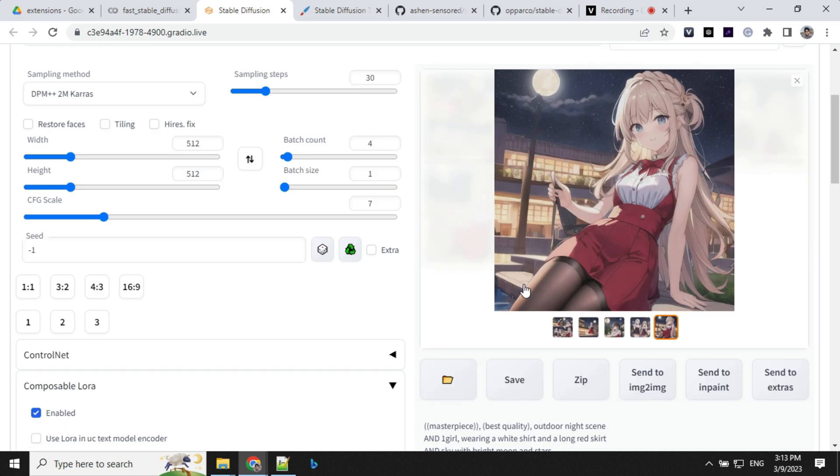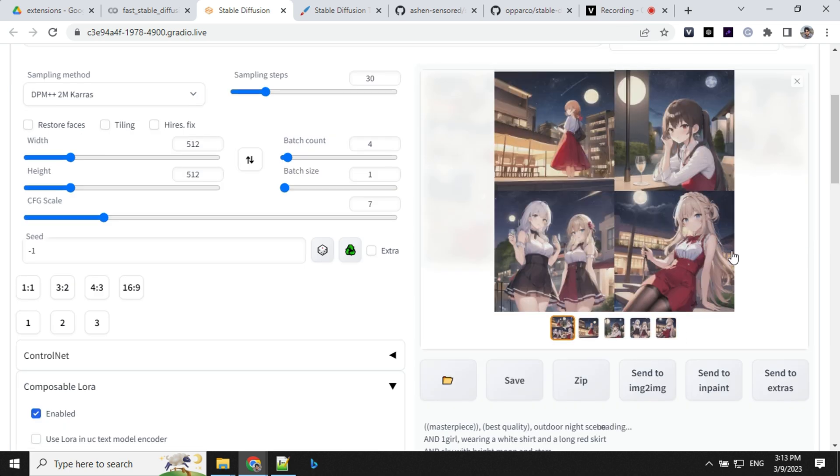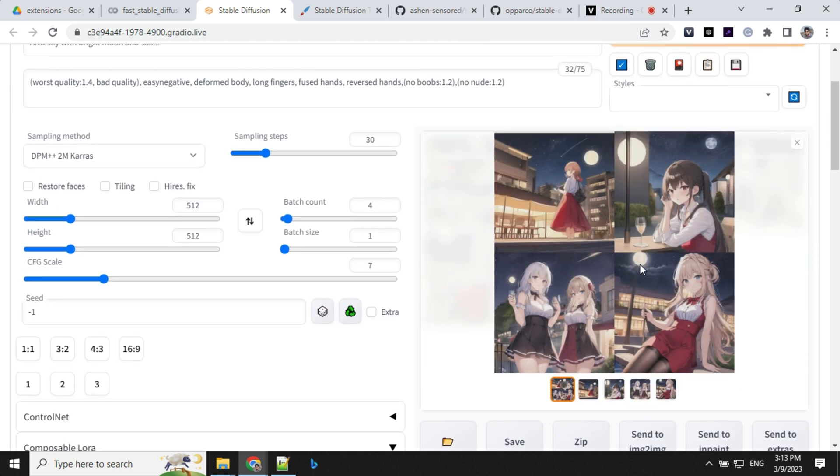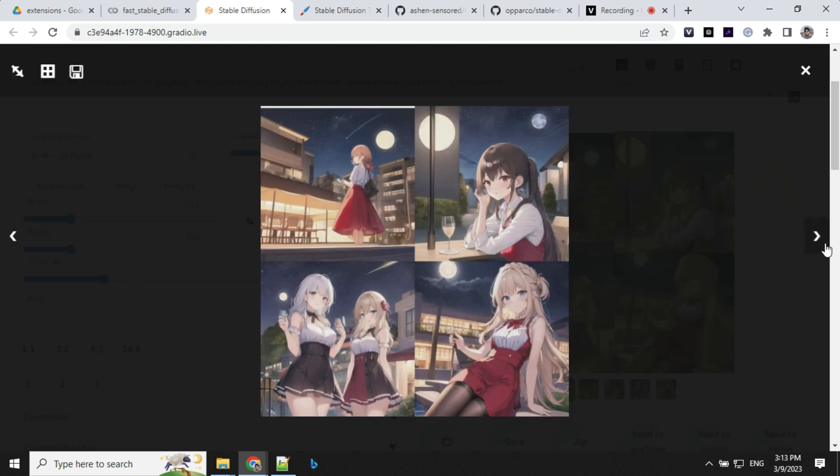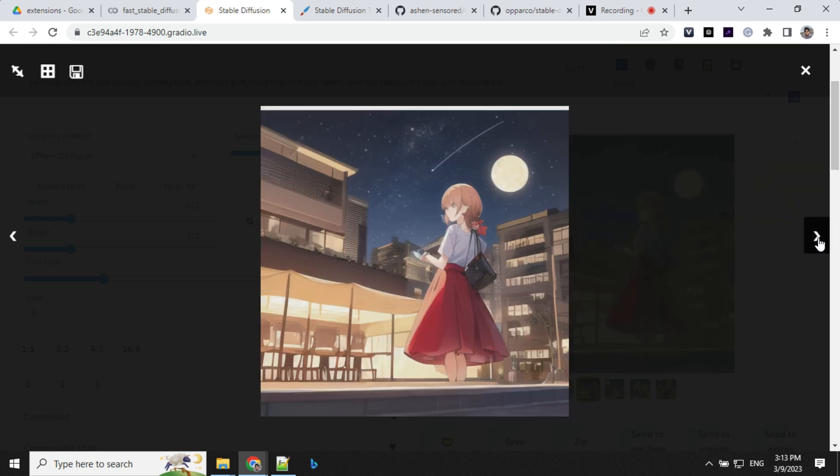So we have our first set of results. Let's see what we have got. So we have a girl here with the sky, with the moon and stars.